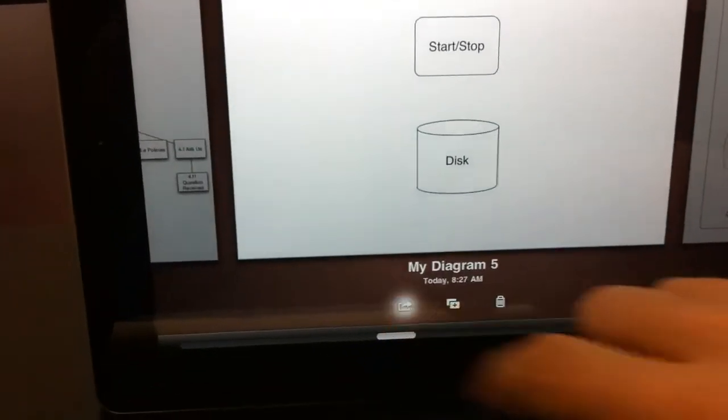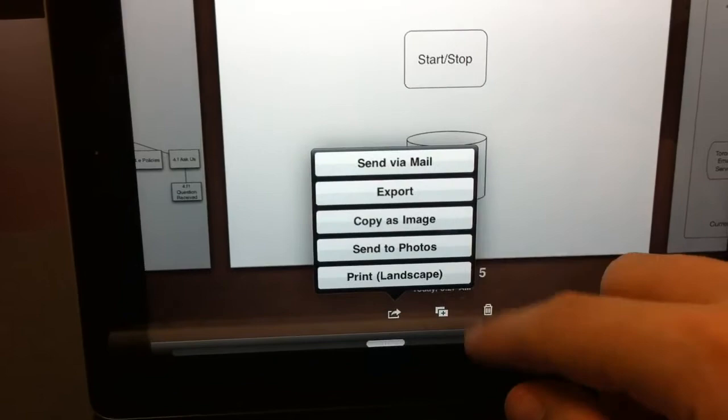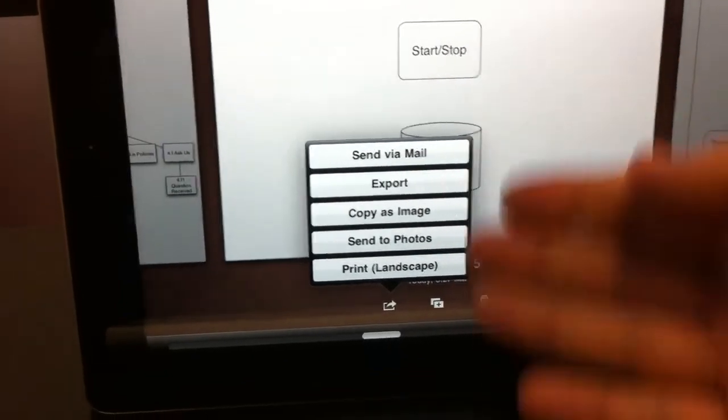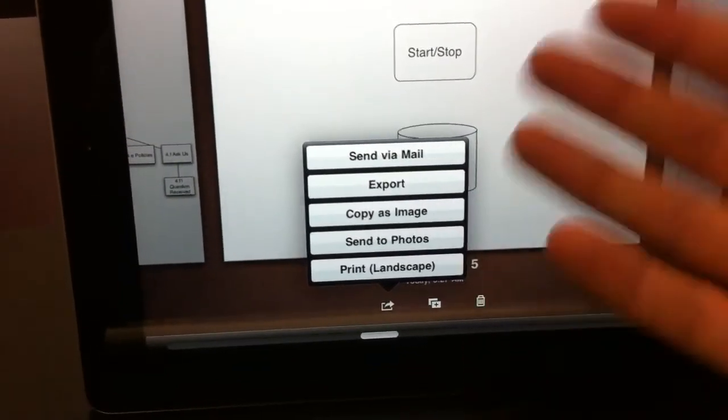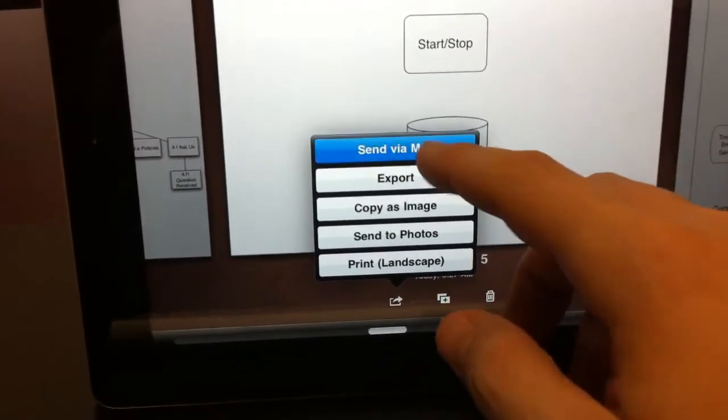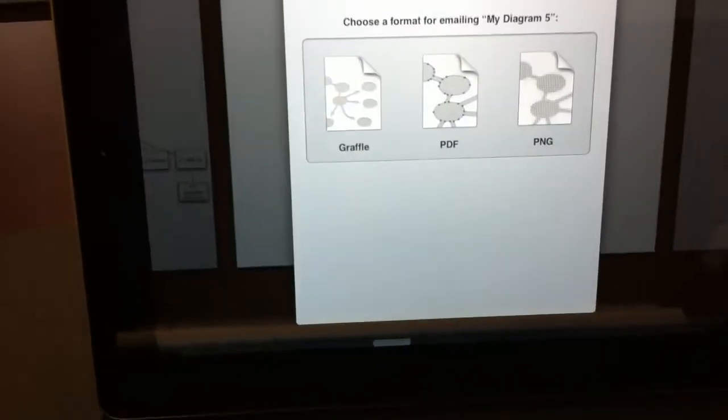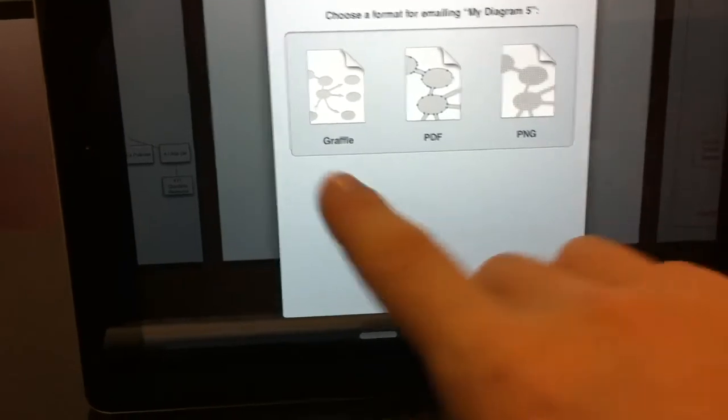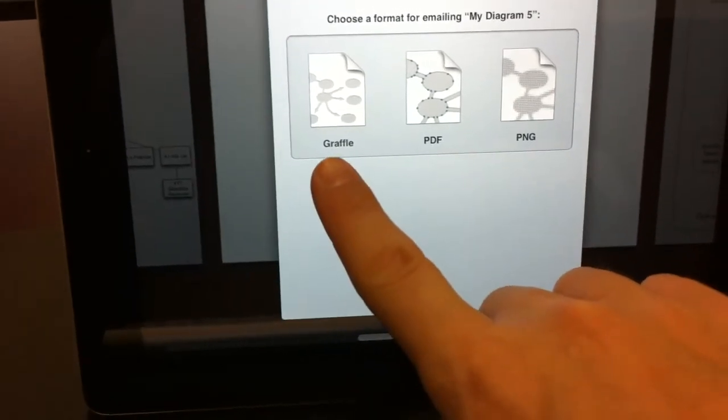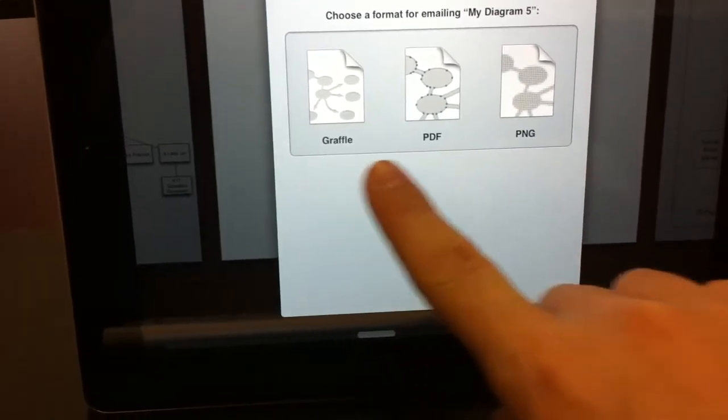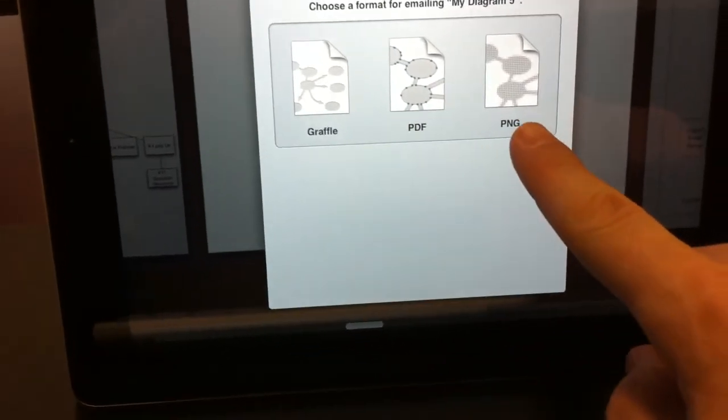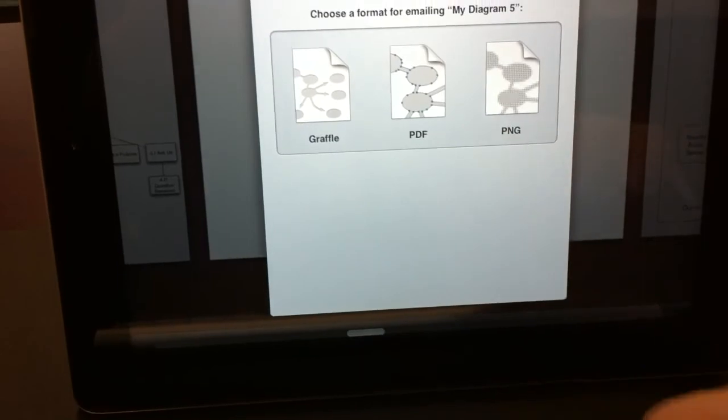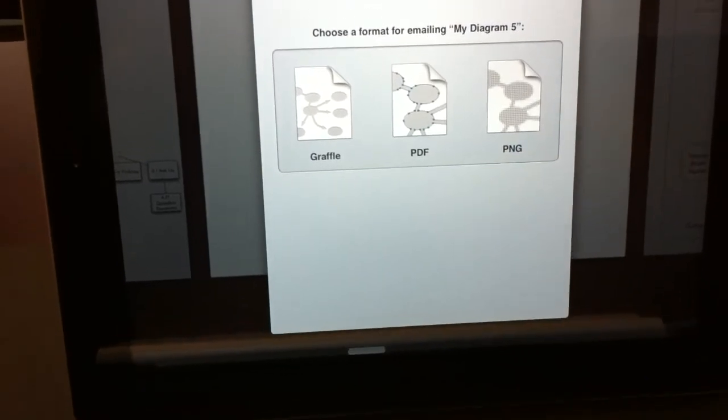you're able to send this via email. So a few other things you can do with it: printing, exporting, and whatnot. And if you send via email, it gives you the option to send it as a native OmniGraffle, a PDF, or an image file.